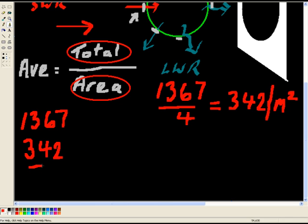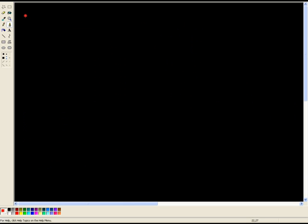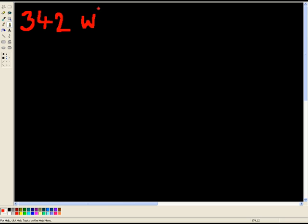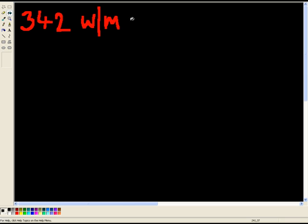So remember this figure, and I'm going to clear away everything. OK, 342 watts per meter squared. So let's draw planet Earth again.